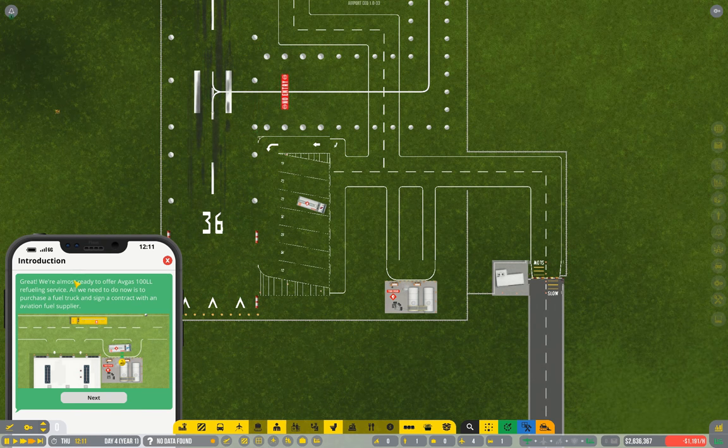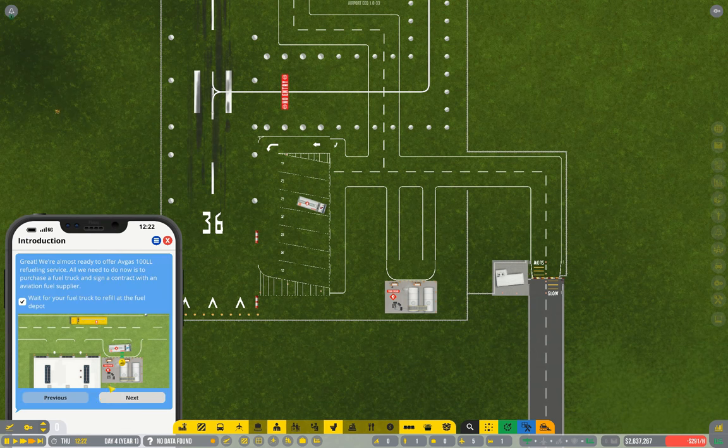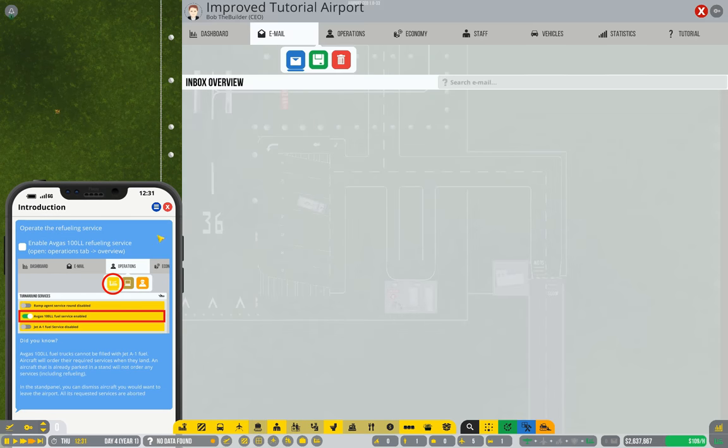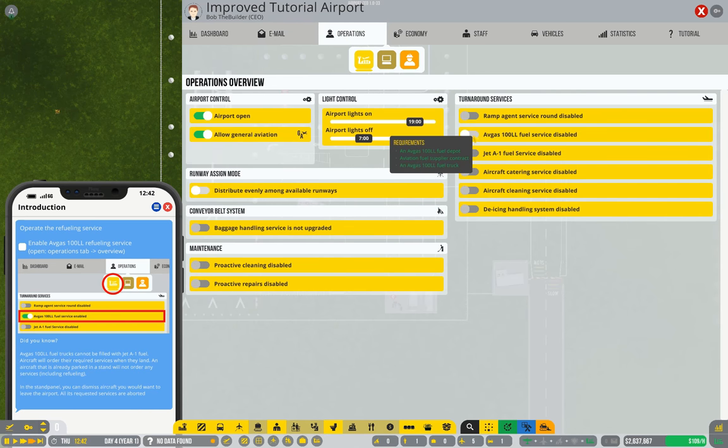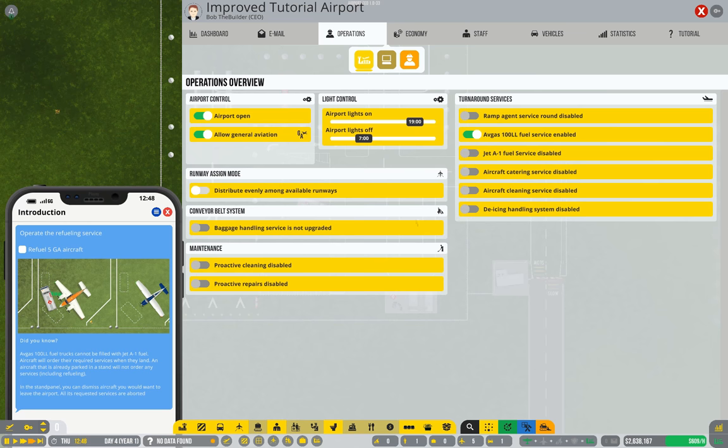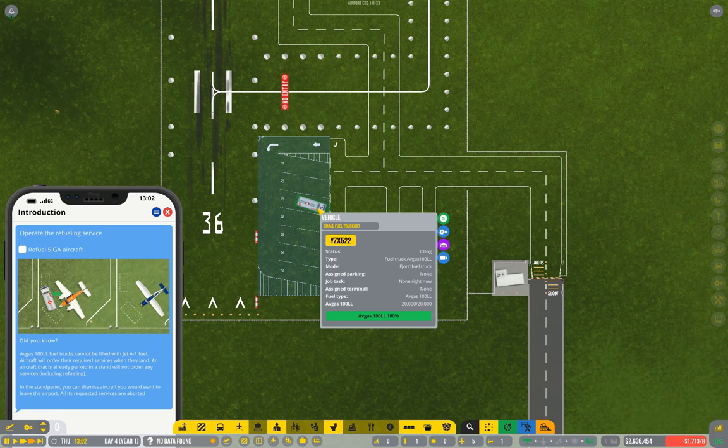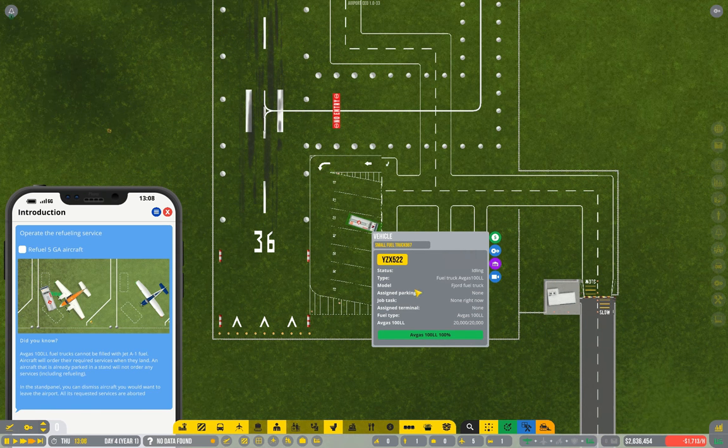So let's do the final step, which is enable AVGAS. So if we go back into our menu, go to our operations tab, enable AVGAS. Cool. So to complete the task, we need to refuel five aircraft. Let's just watch that happen.